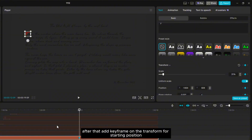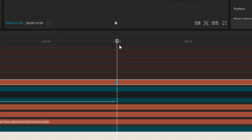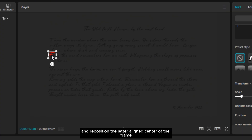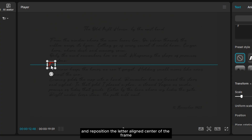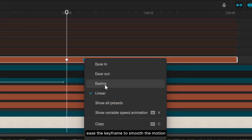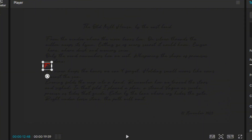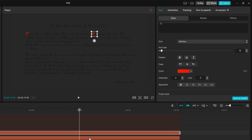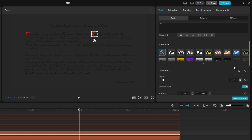Add a keyframe on the transform for the starting position. Move forward a few seconds and reposition the letter aligned to the center of the frame. Ease the keyframe to smooth the motion. You just have to repeat this step for all the letters.